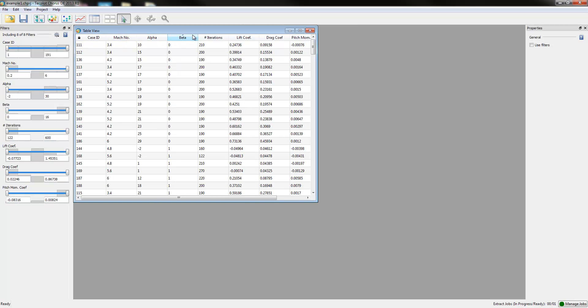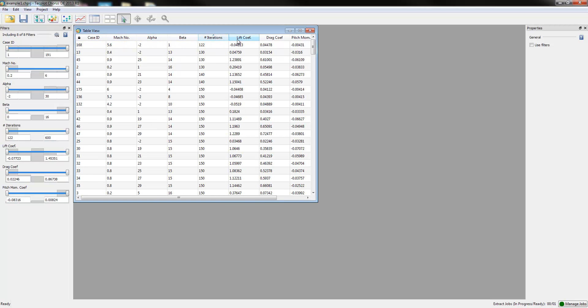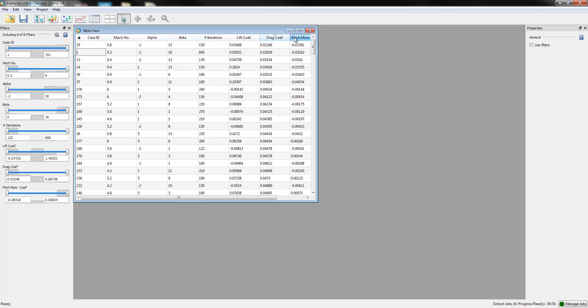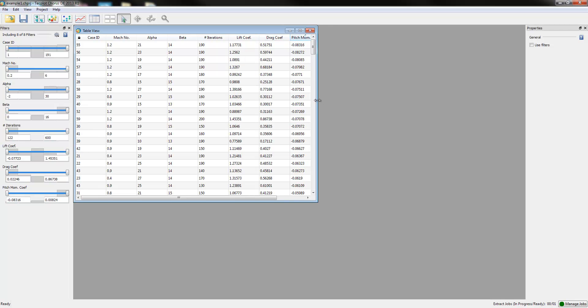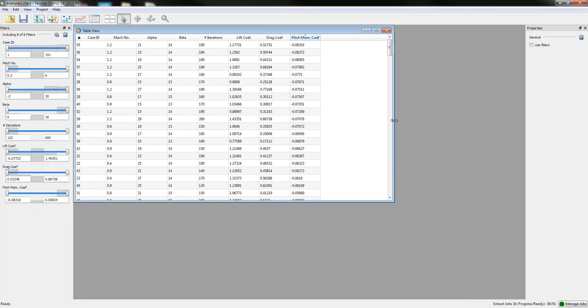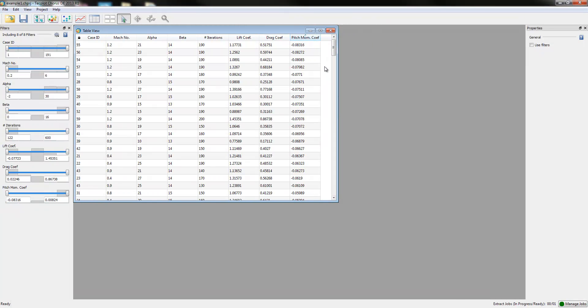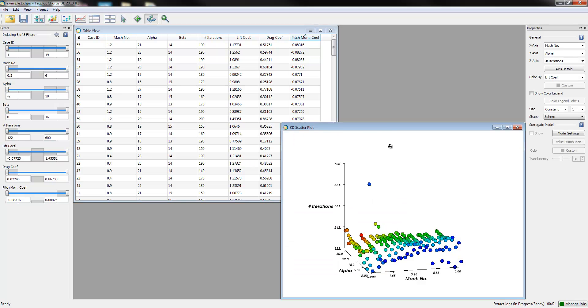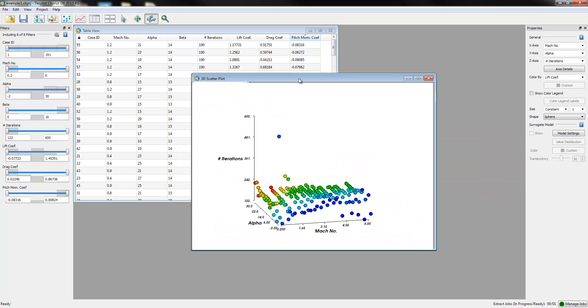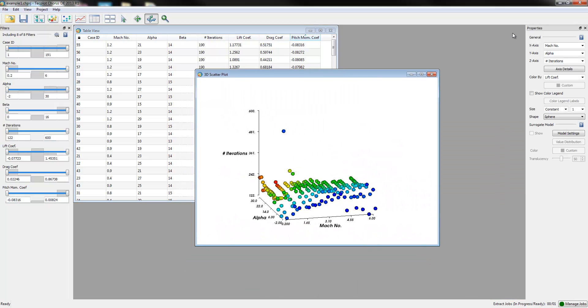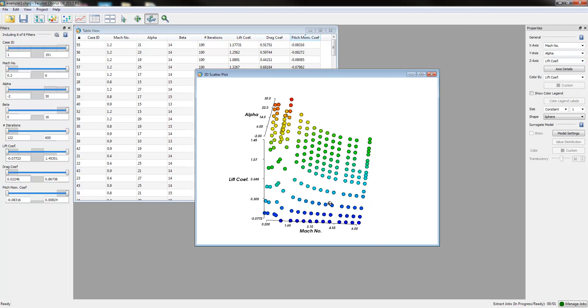The independent variables are Mach, Alpha, and Beta. The number of iterations, the lift coefficient, drag coefficient, and pitching coefficient are the derived quantities that came from the simulation. We can evaluate quickly the overall system performance by analyzing lift coefficient as a function of Mach.